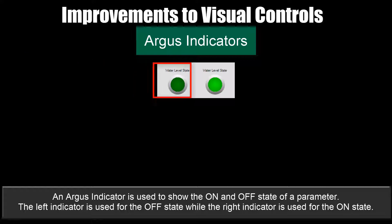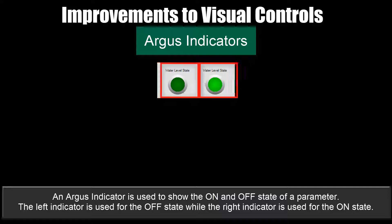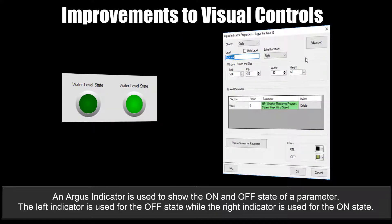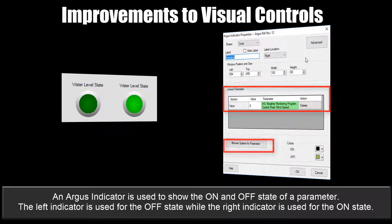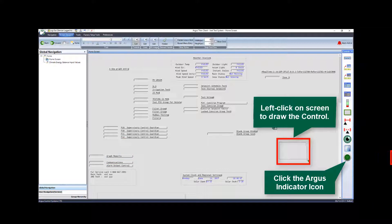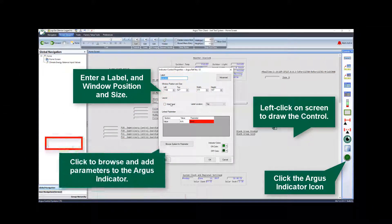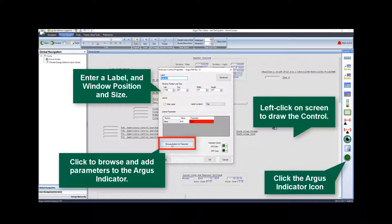An Argus indicator is used to show the on and off state of a parameter. The left indicator is used for the off state, while the right indicator is used for the on state. The label can be hidden or docked to four sides of the control. The Browse System for Parameter button can be used to associate a cell to an element in the system. To configure: click the Argus indicator icon, enter a label and window position and size, then browse and add parameters.